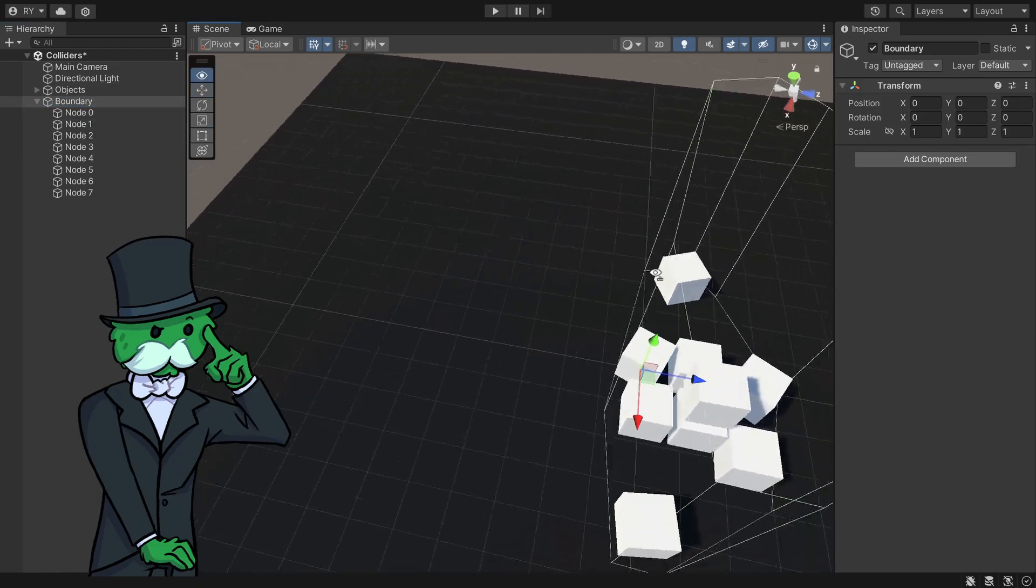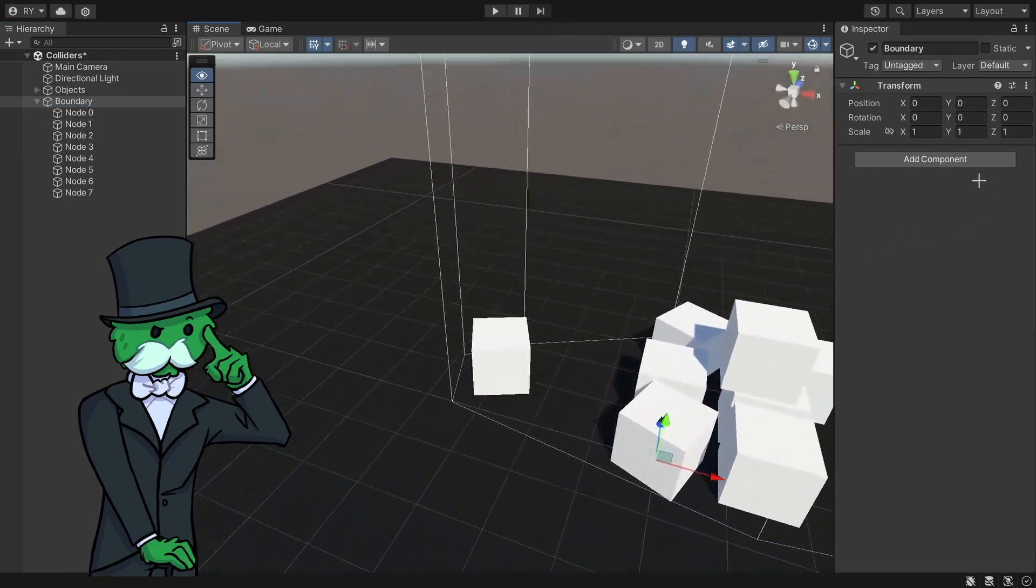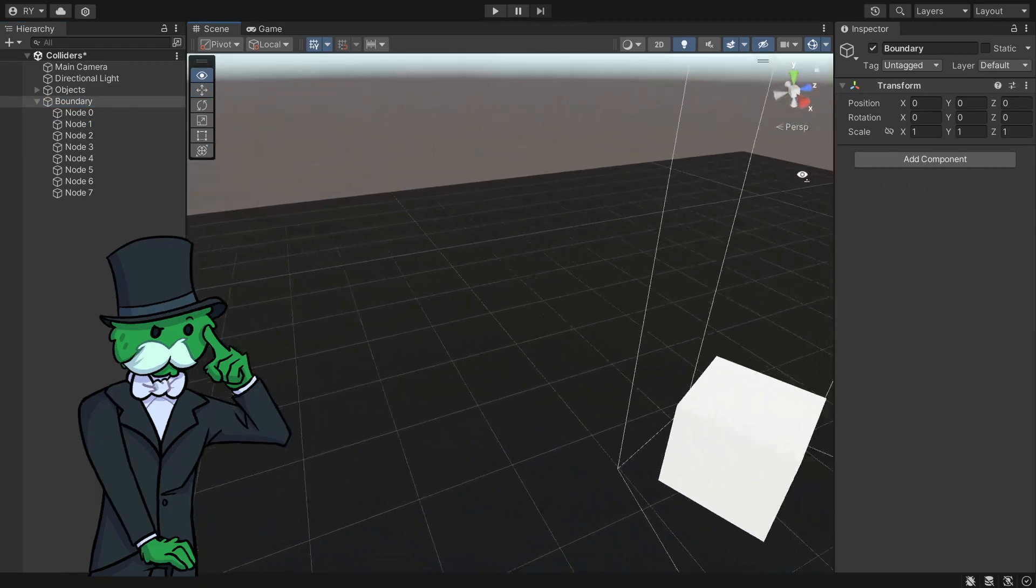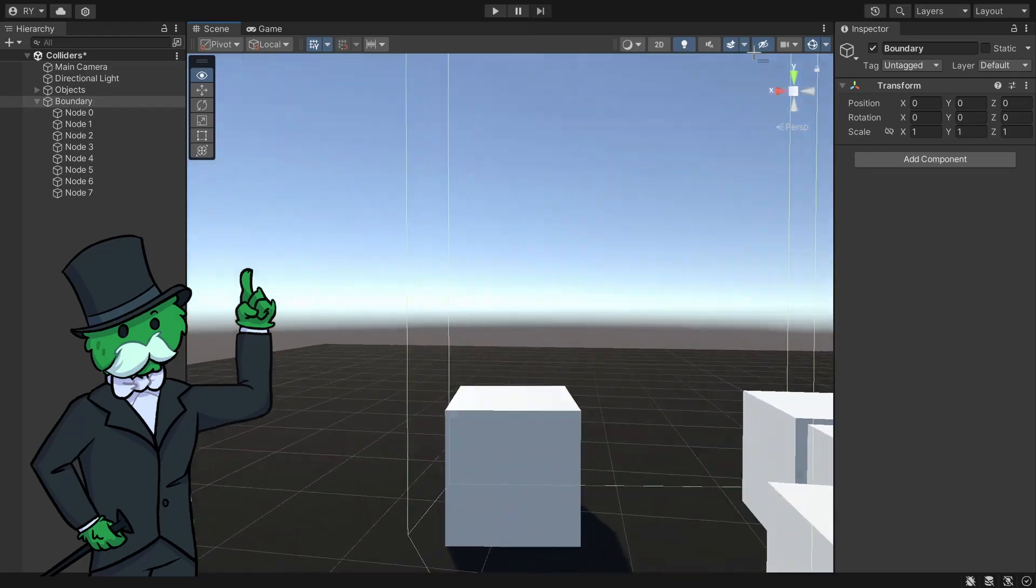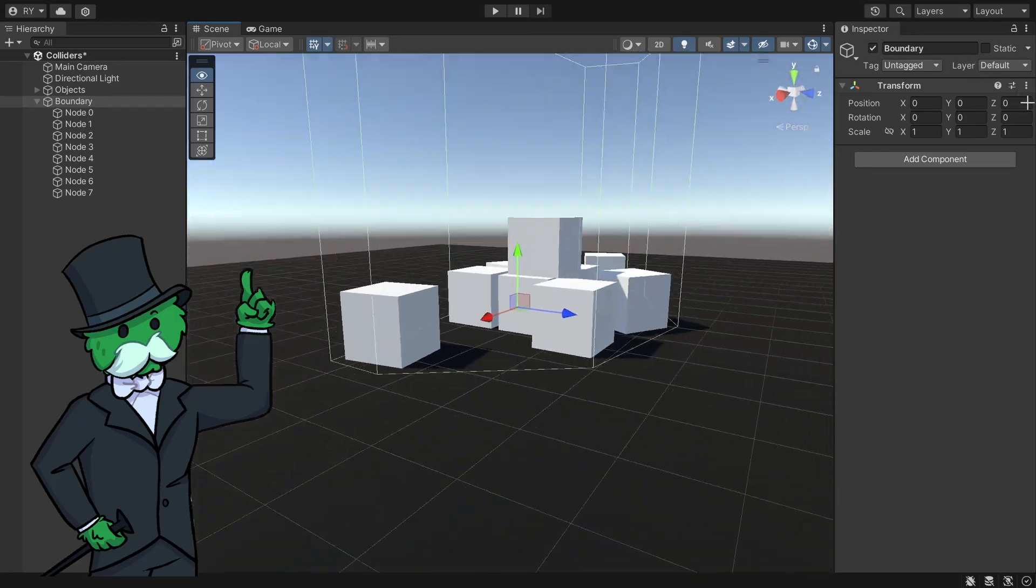So if we've got a player coming along, now they cannot enter this boundary because it is a bunch of box colliders.